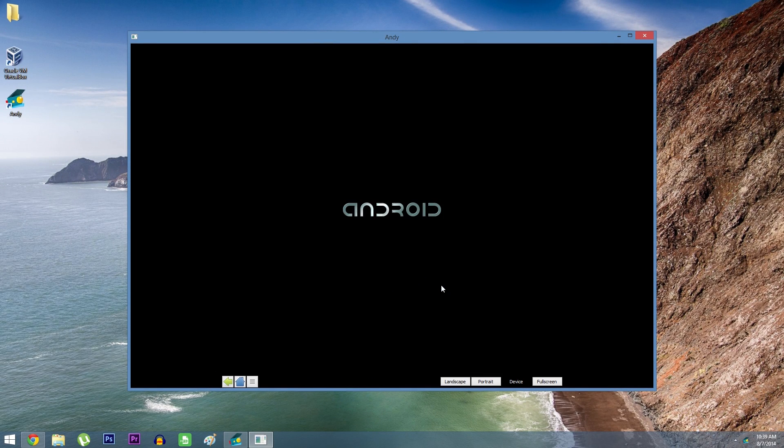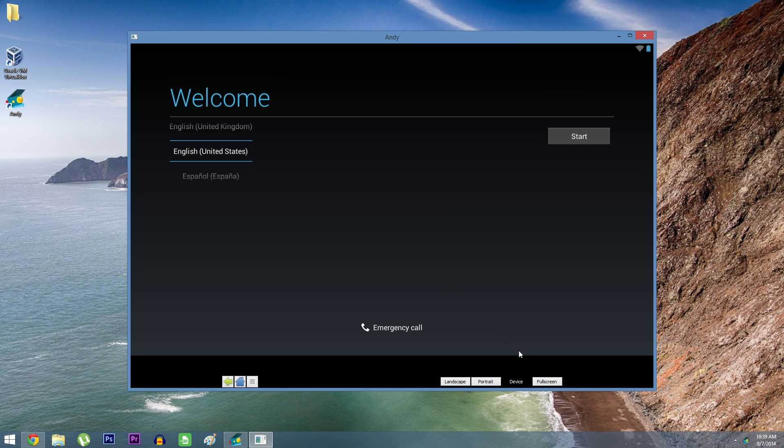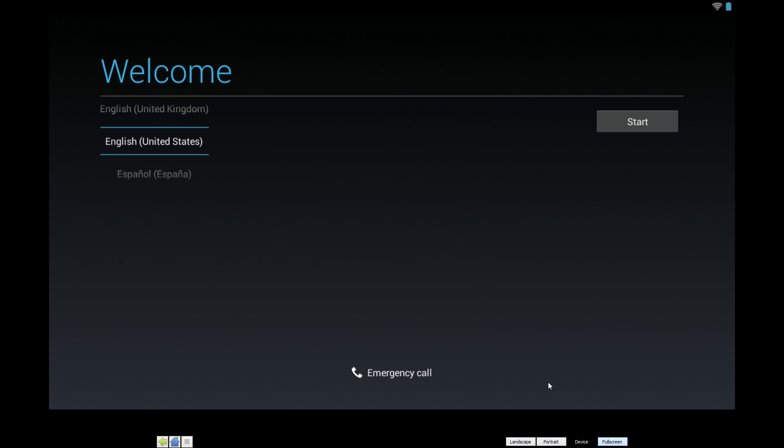It's really a complete Android shell for Windows. It even has to boot up and optimize Dalvik cache. There's a button down here at the bottom that'll let you go full screen, so the Android experience will be completely immersive.